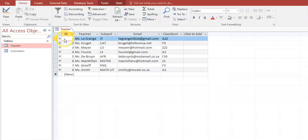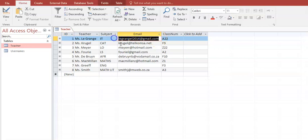One row in a database will refer to a record, and the values you see at the top are called fields. One of these entries I'm going to refer to as a value in my database. So this is the email address of one record in my database.